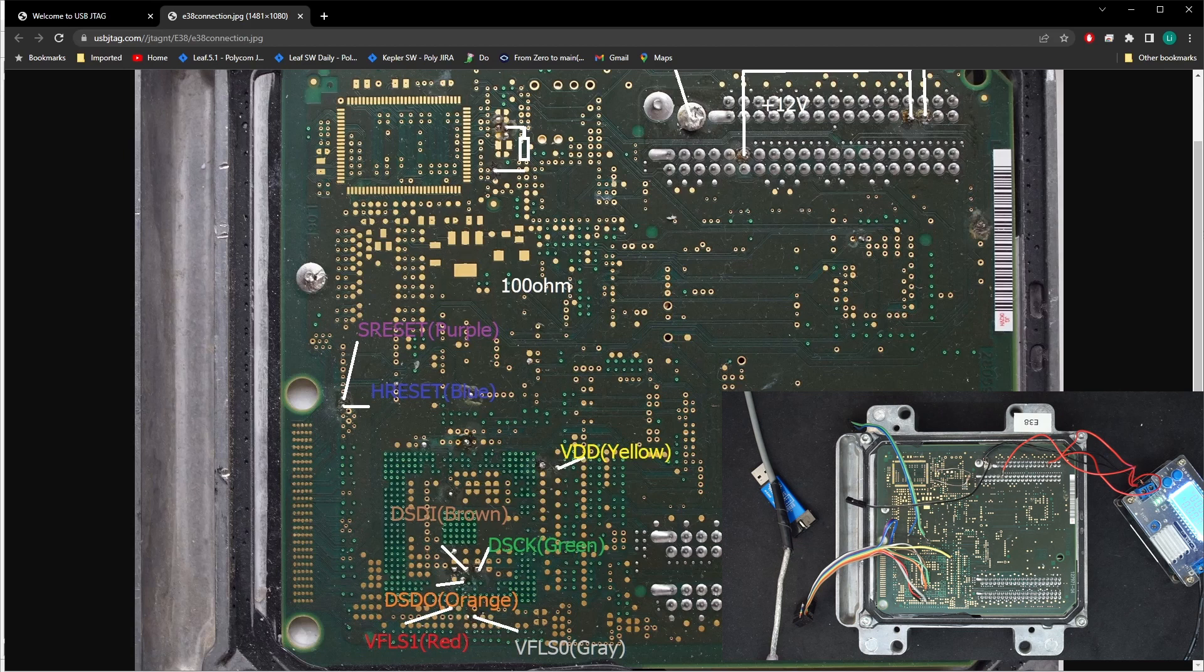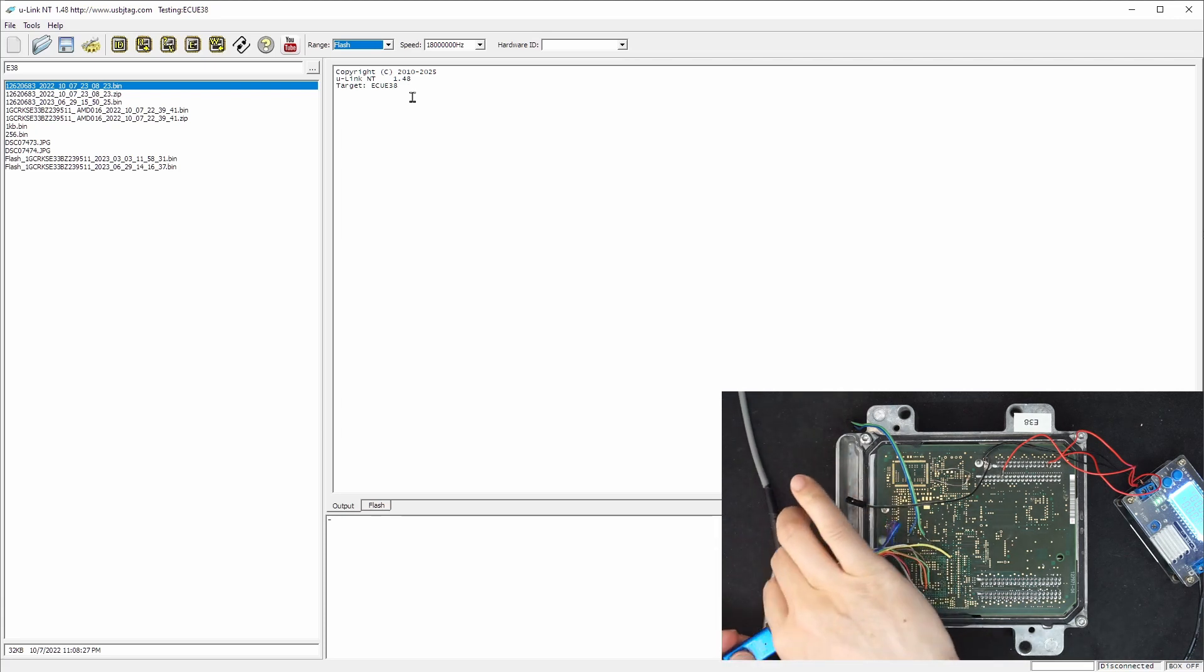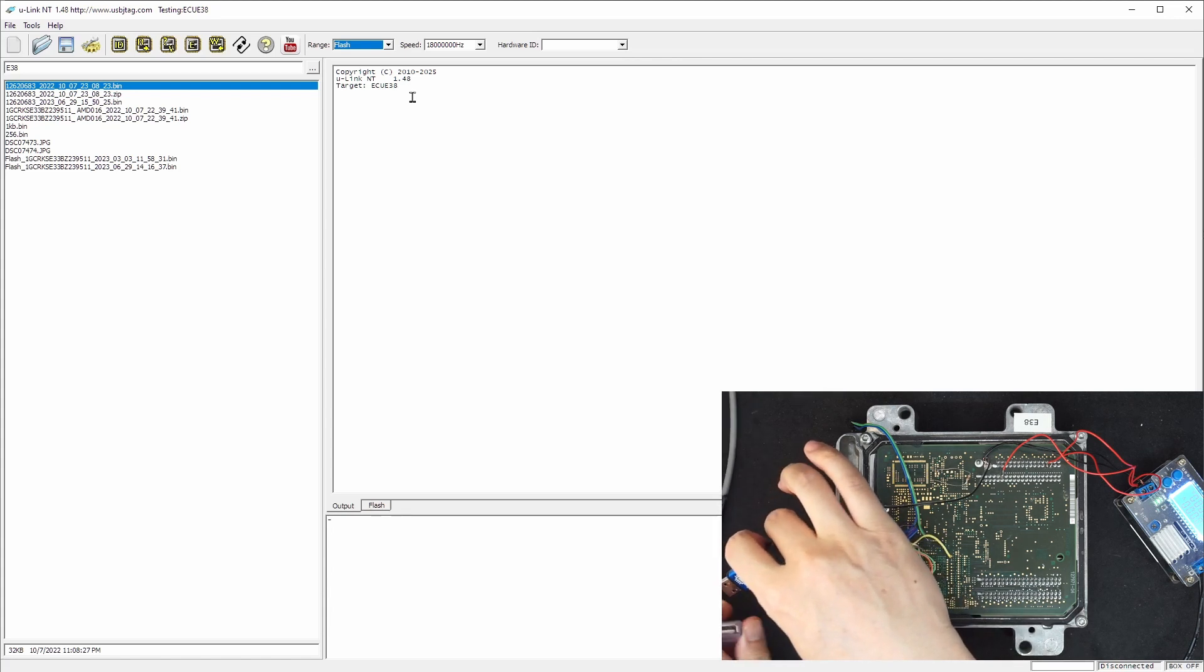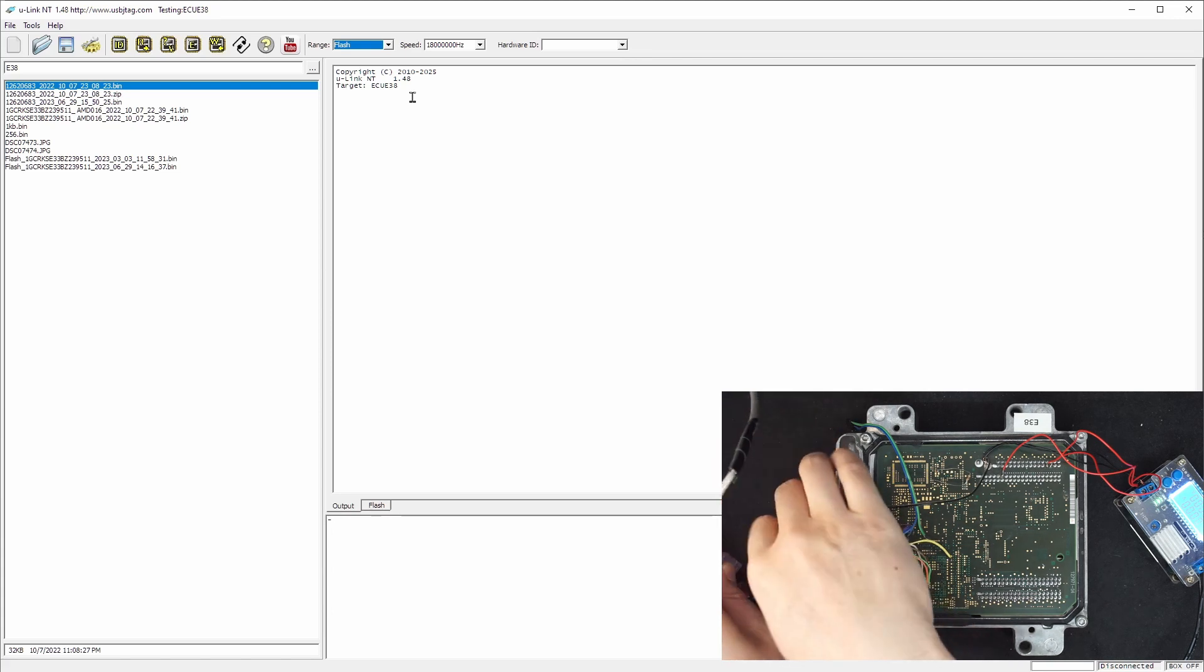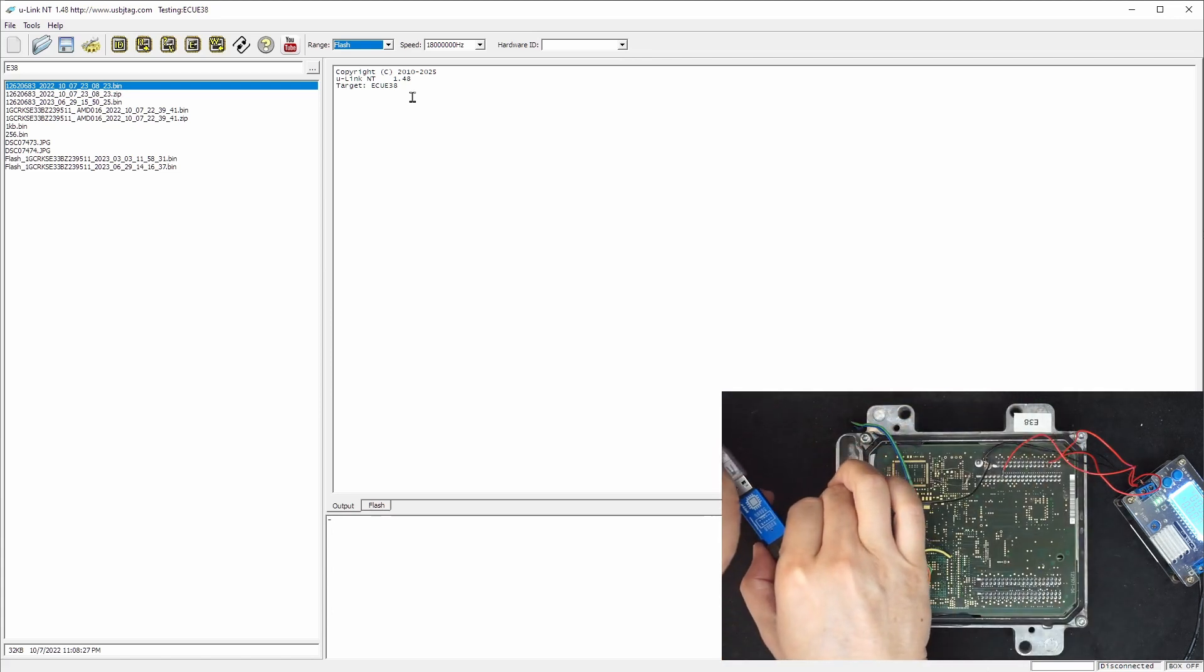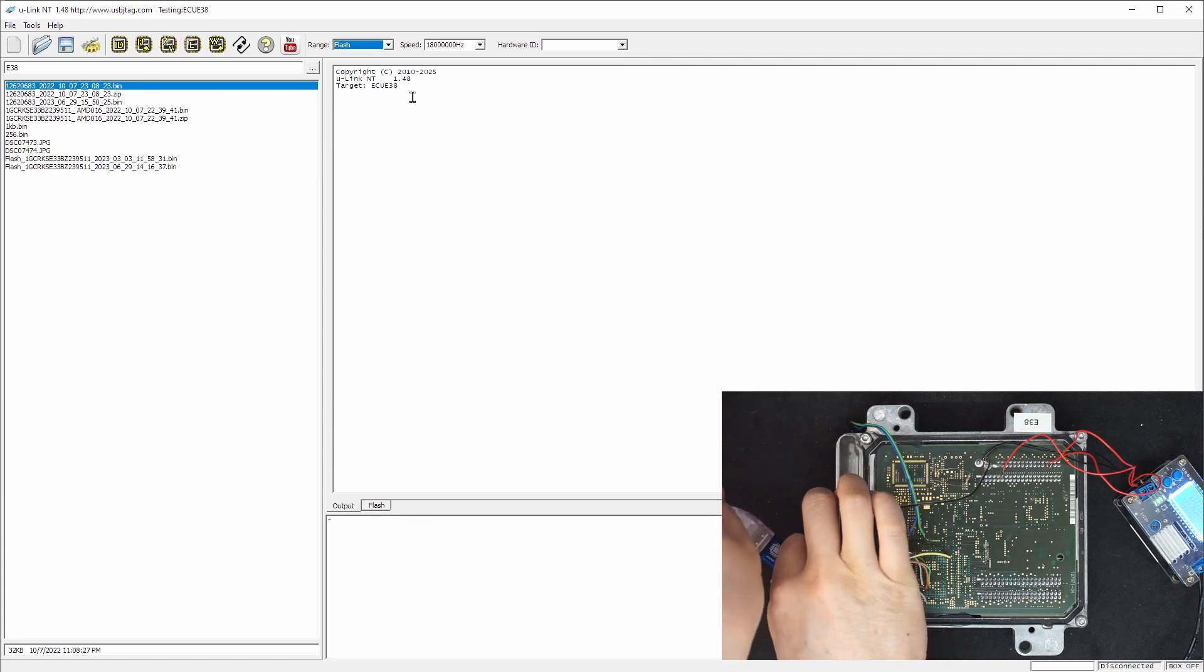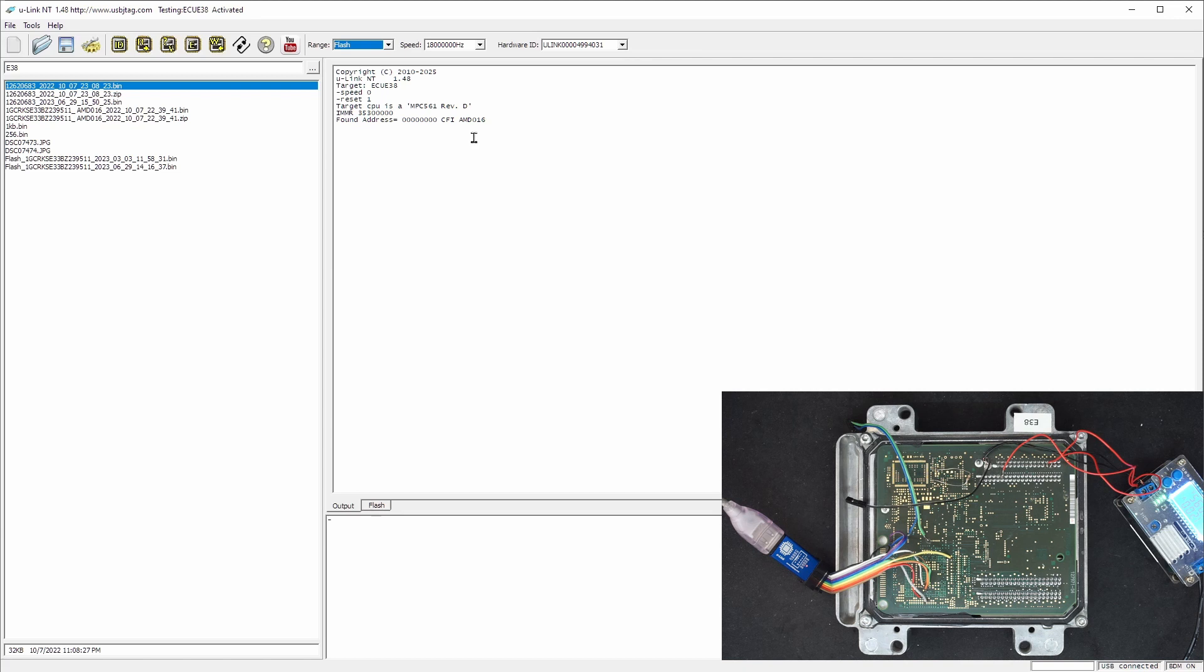So I'm going to show in the software here, we select the ECU E38 and now we can connect the U-Link NT with the cable. And now we can power on the 12V. So we can detect and it detects the flash.